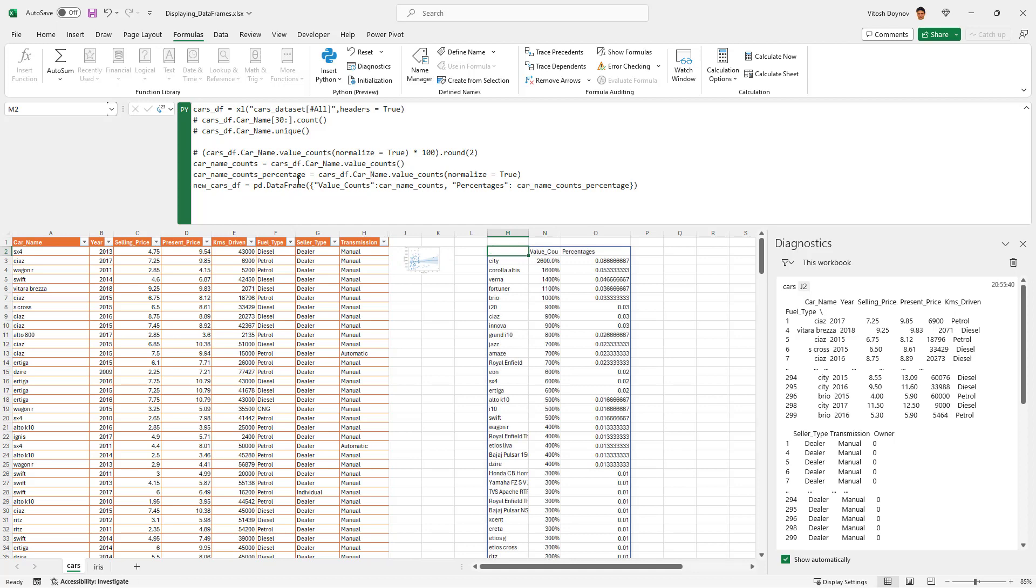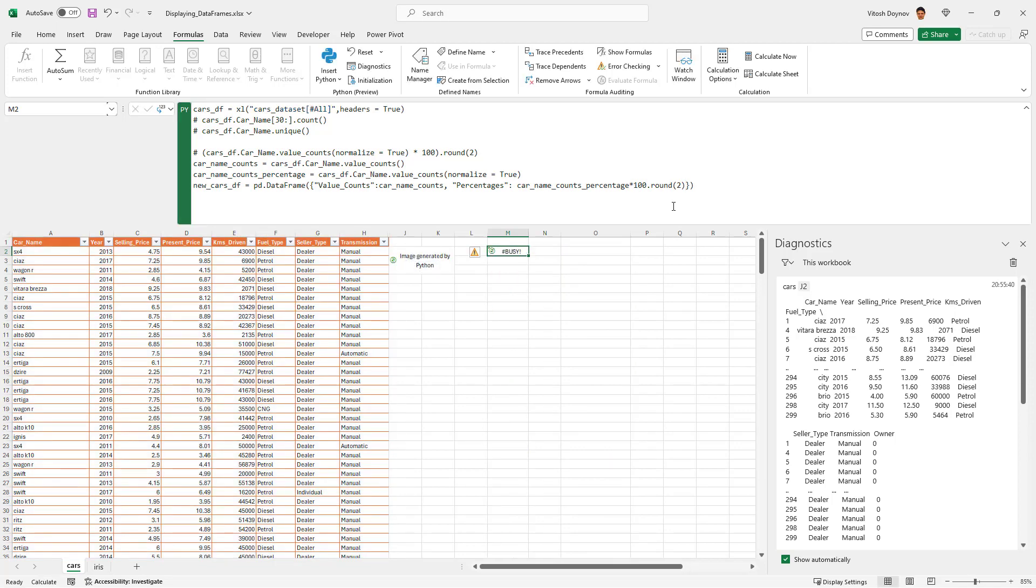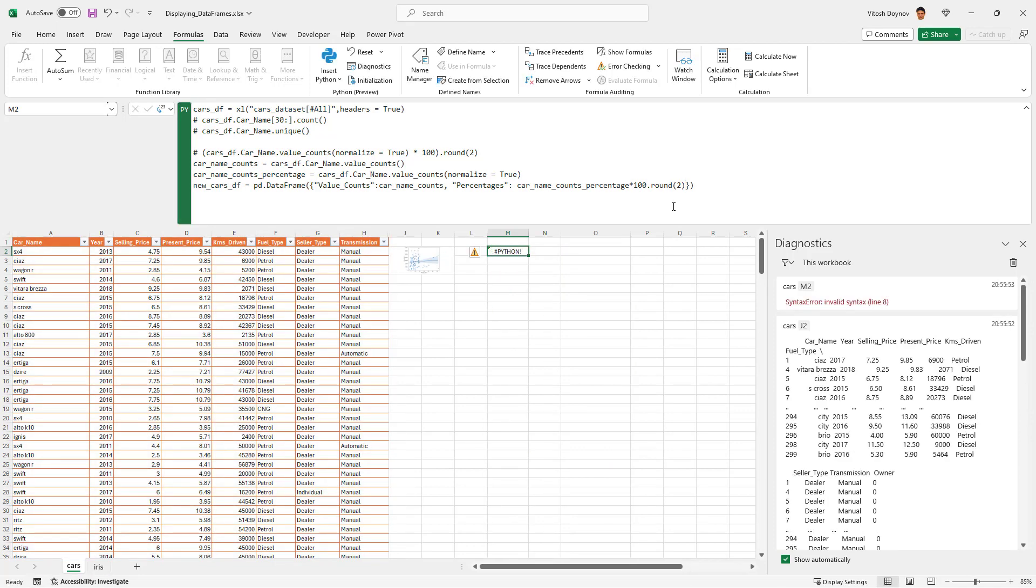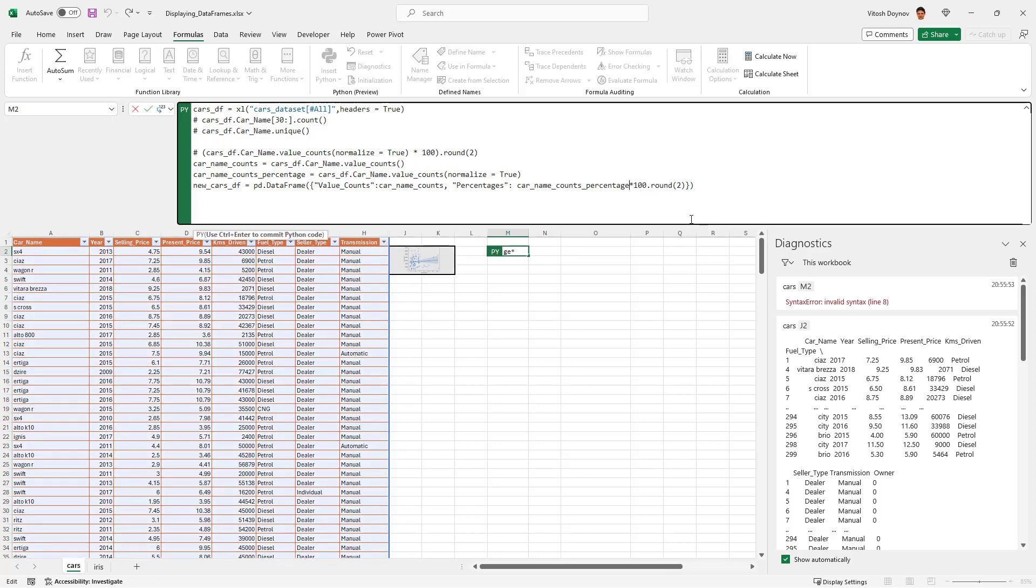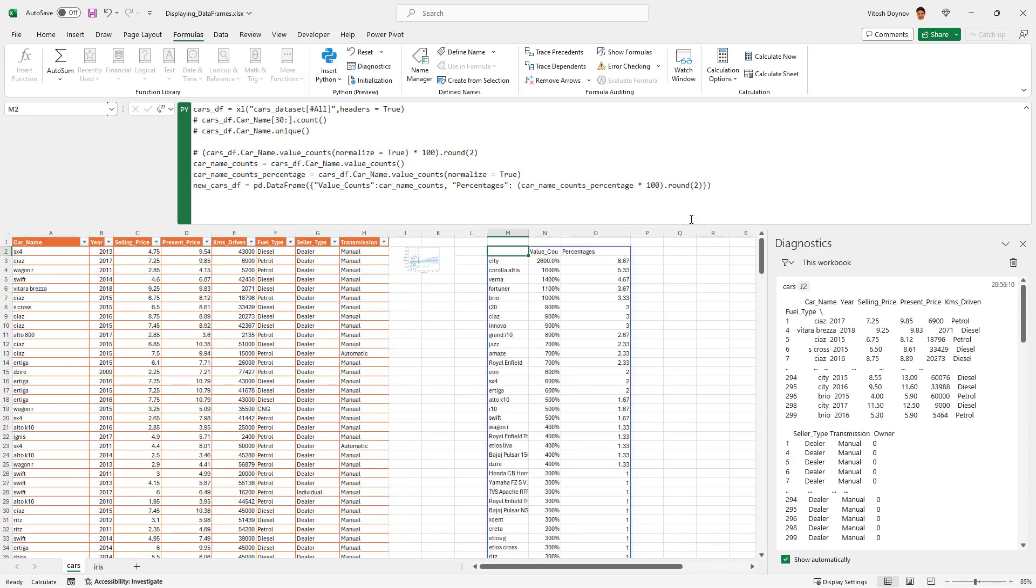And the percentages, and it's a dictionary so like this. The percentages would be car name percentage. Control enter, does it work? Yes. Do we like it? No, but we can try times 100 dot round two. And of course it doesn't work. Most probably because of this.